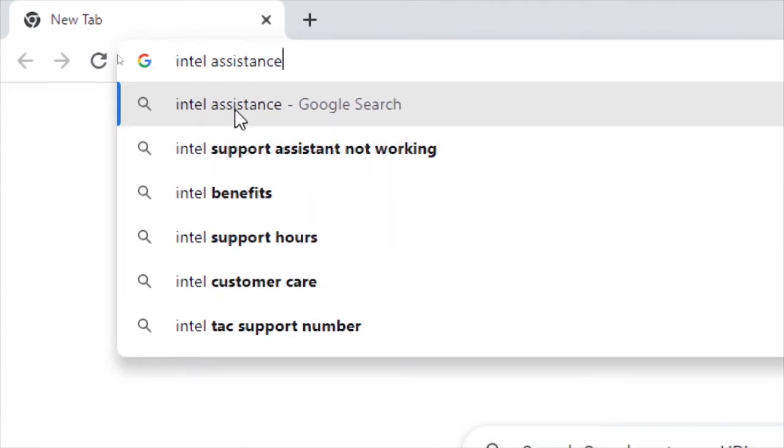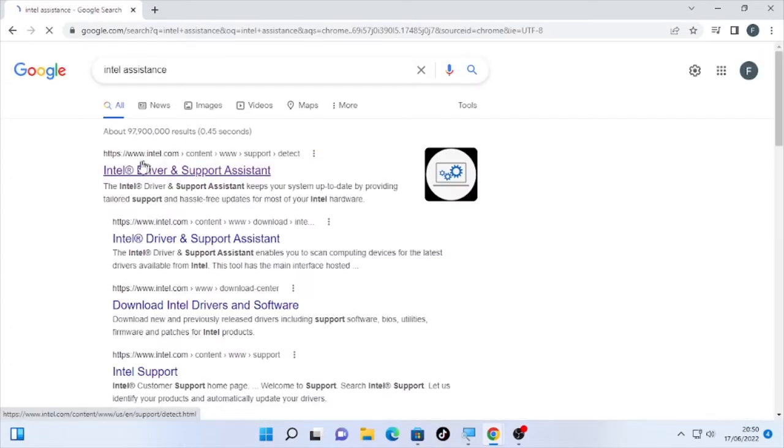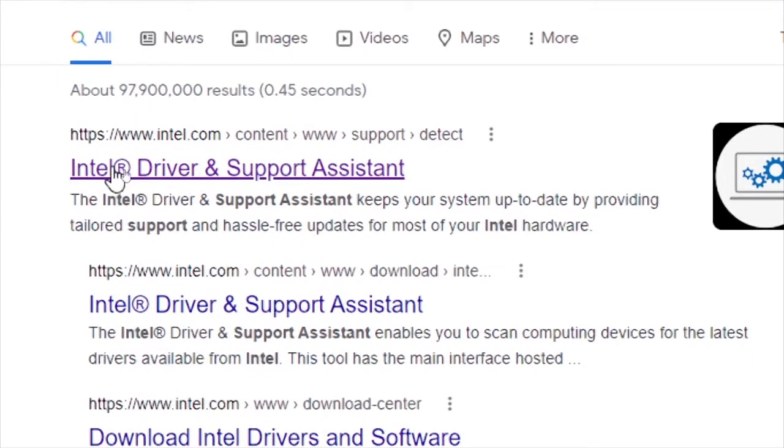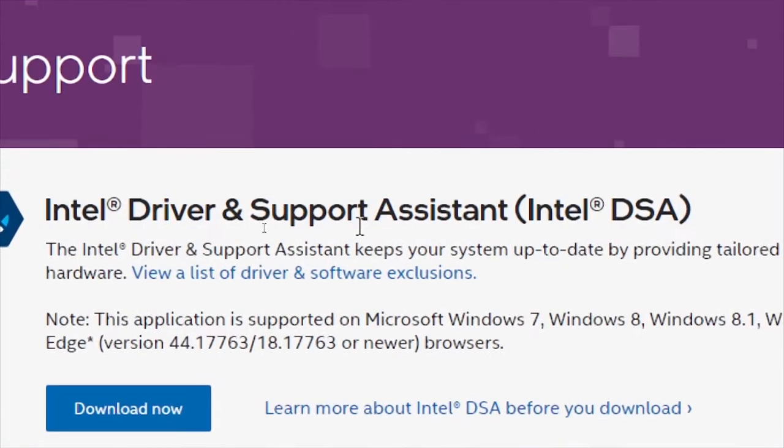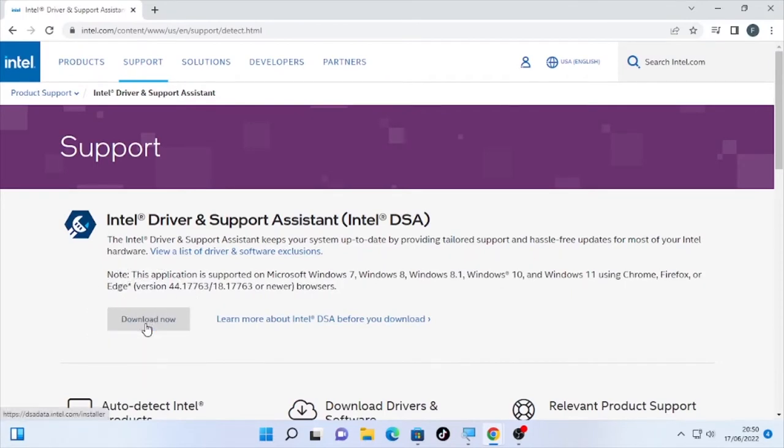Type Intel assistance, then open that. It will lead you to Intel Driver and Support Assistant. Open that, then Intel Driver and Support Assistant, here download now.